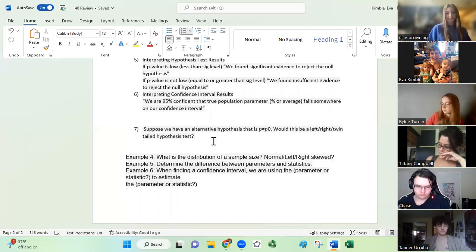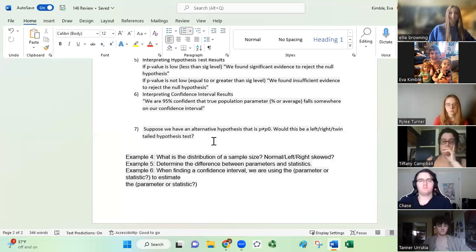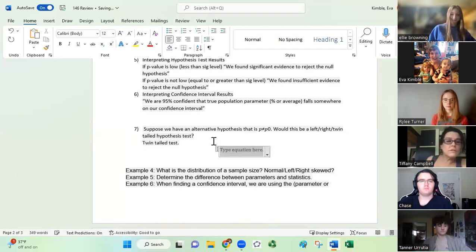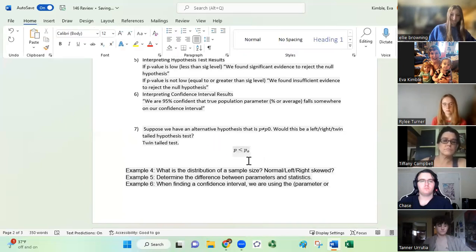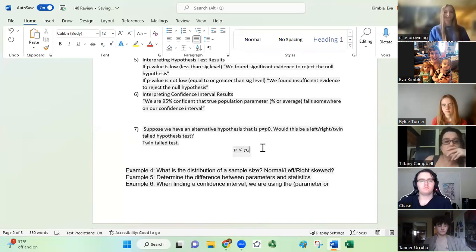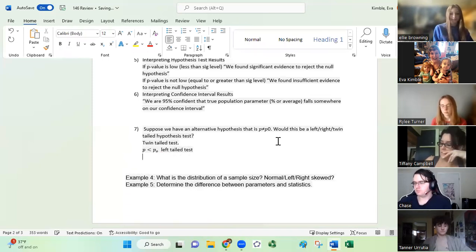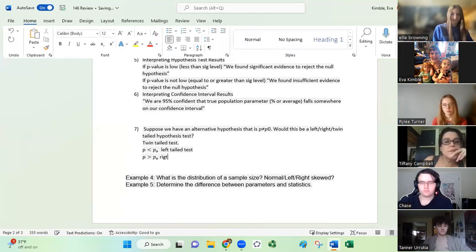Suppose we have an alternative hypothesis that P is not equal to P-naught — we just think it's different. Because we're looking for extremes either really high above P or really low below P, this would be a two-tailed test. If the alternative hypothesis is that P is less than P-naught, this is a left-tailed test. And if you think P is bigger than P-naught, that would be a right-tailed test.